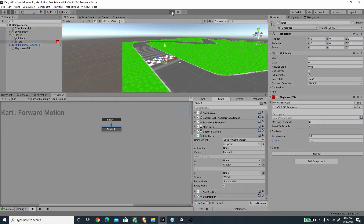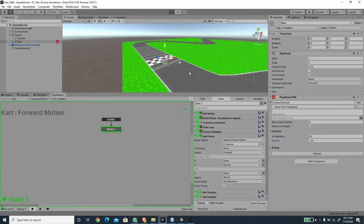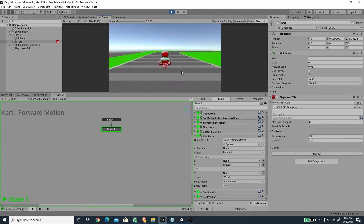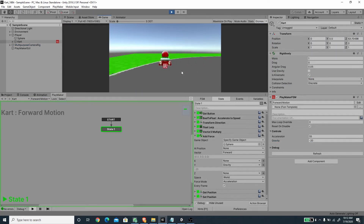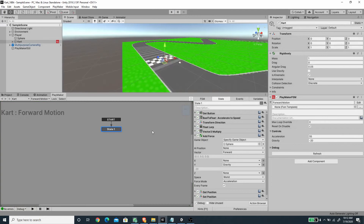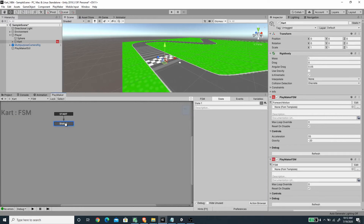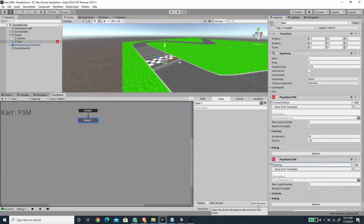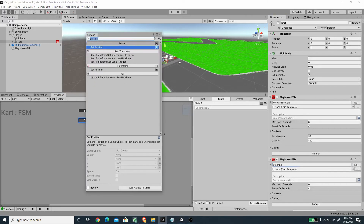If we press play and accelerate we can move, but right now we cannot steer the player. To create the steering aspect of the mechanics we need to create a new FSM — let's call this FSM 'Steering'.